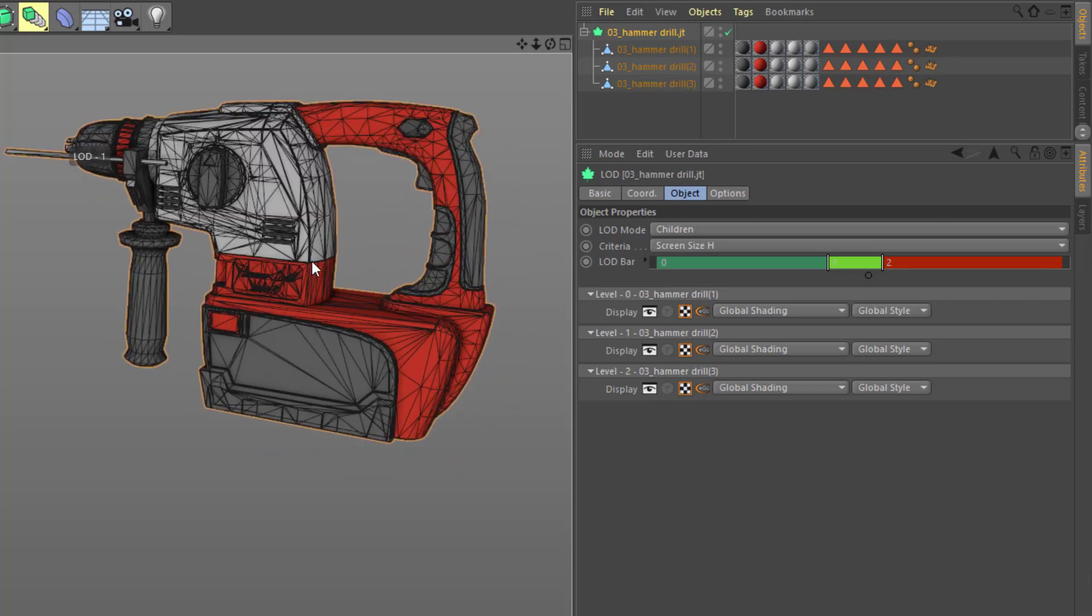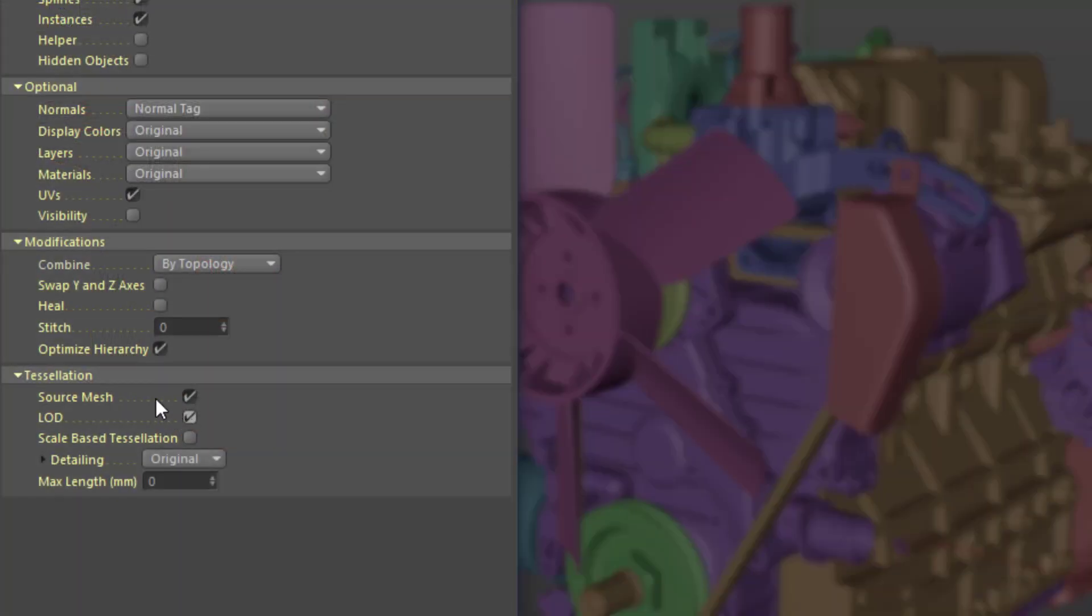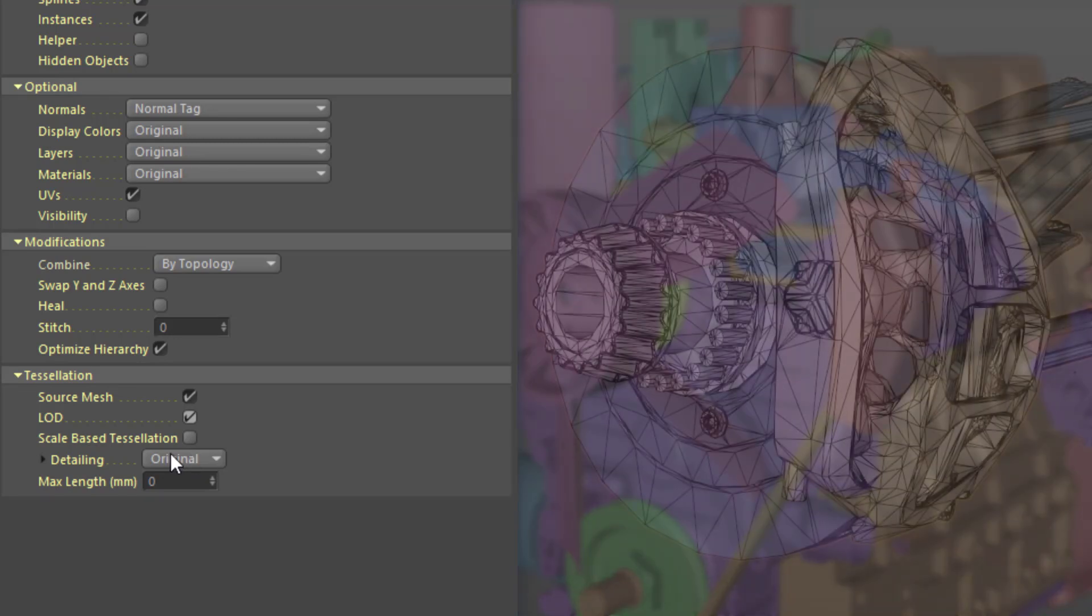In all other cases, the NURBS data in CAD files has to be converted to polygons during import through a process called tessellation. There's options to specify how detailed the resulting polygon mesh will be.